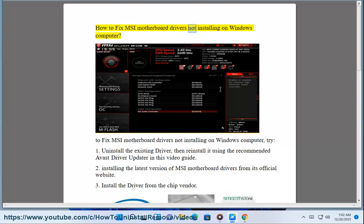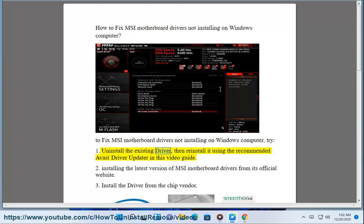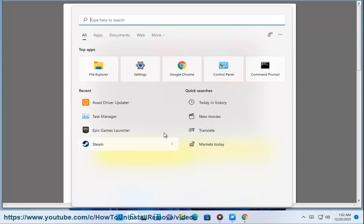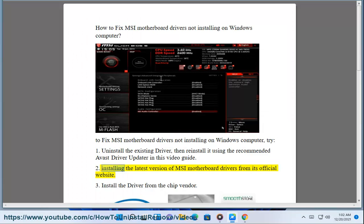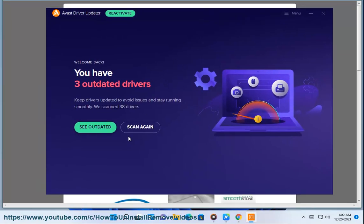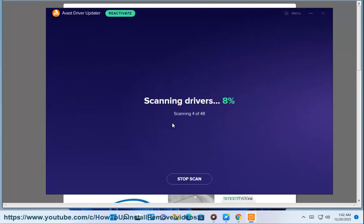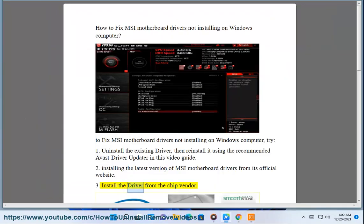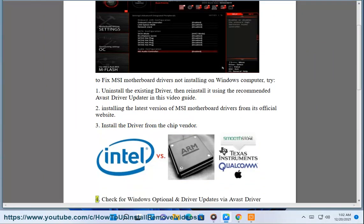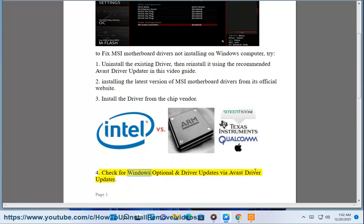How to fix MSI motherboard drivers not installing on Windows. Try one: uninstall the existing driver, then reinstall it using the recommended Avast Driver Updater. Two: install the latest version of MSI motherboard drivers from the official website. Three: install the driver from the chip vendor. Four: check for Windows optional and driver updates via Avast Driver Updater.